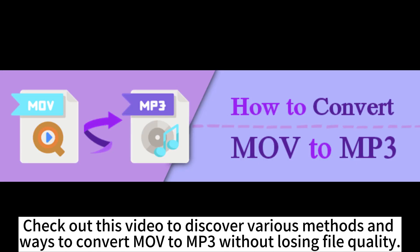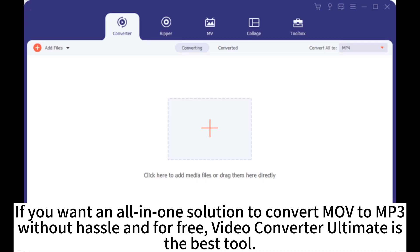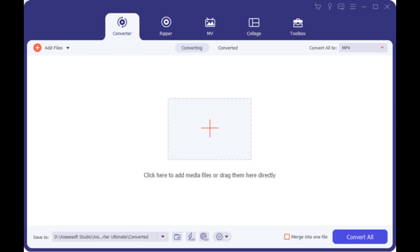Check out this video to discover various methods and ways to convert MOV to MP3 without losing file quality. If you want an all-in-one solution to convert MOV to MP3 without hassle and for free, Video Converter Ultimate is the best tool.